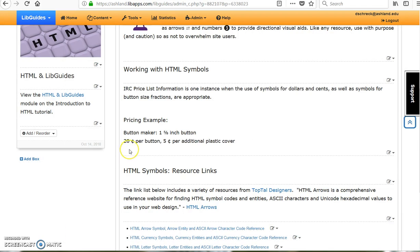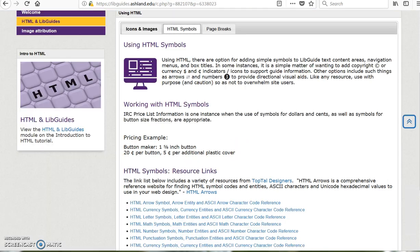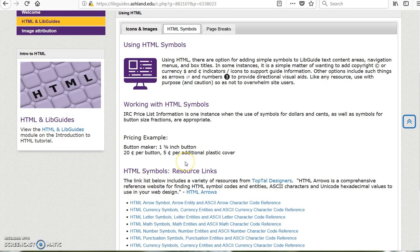The changes are immediate. Take time to view the changes on the user side of the guide.